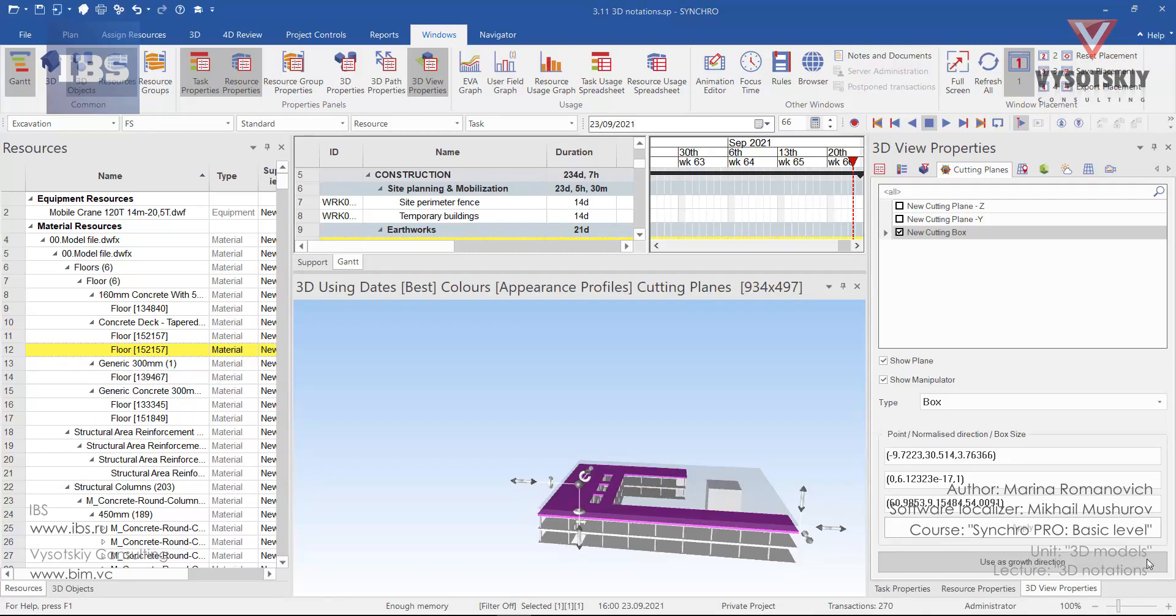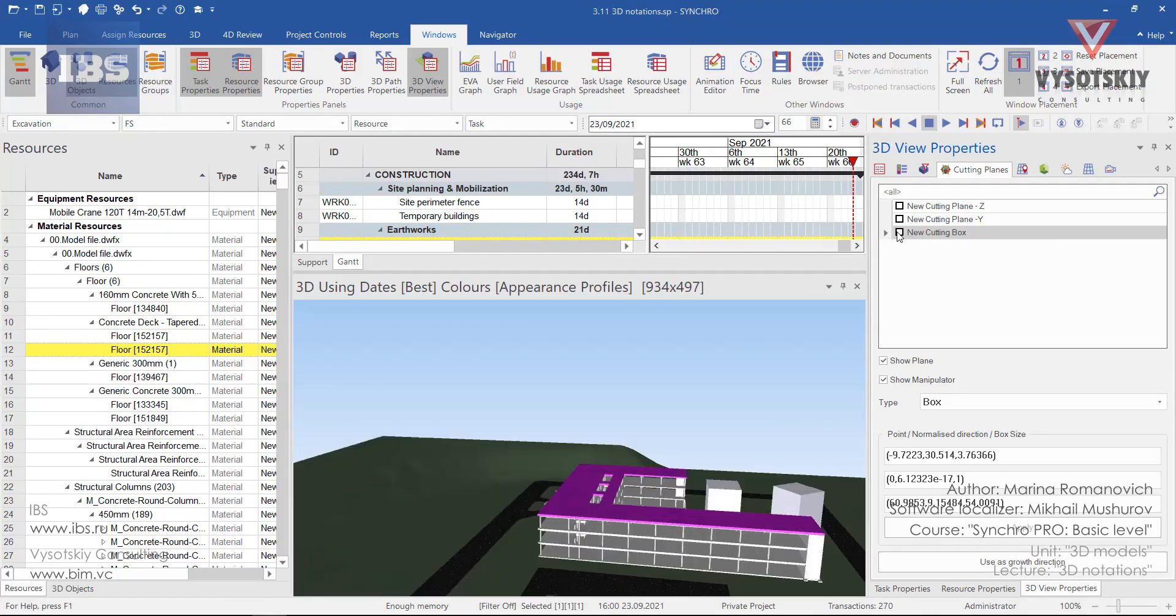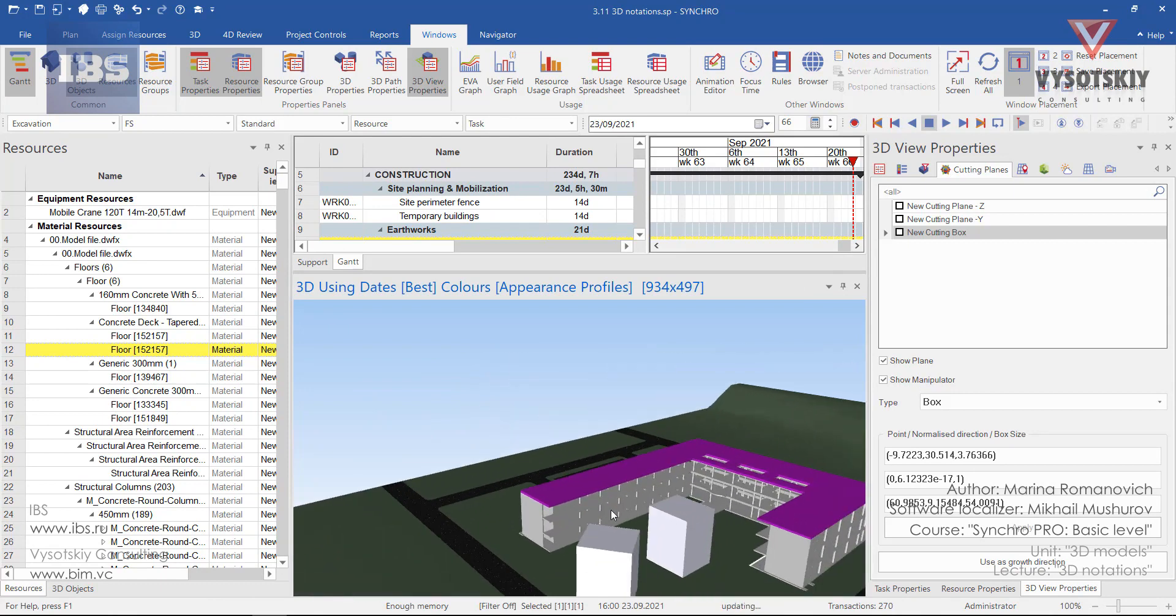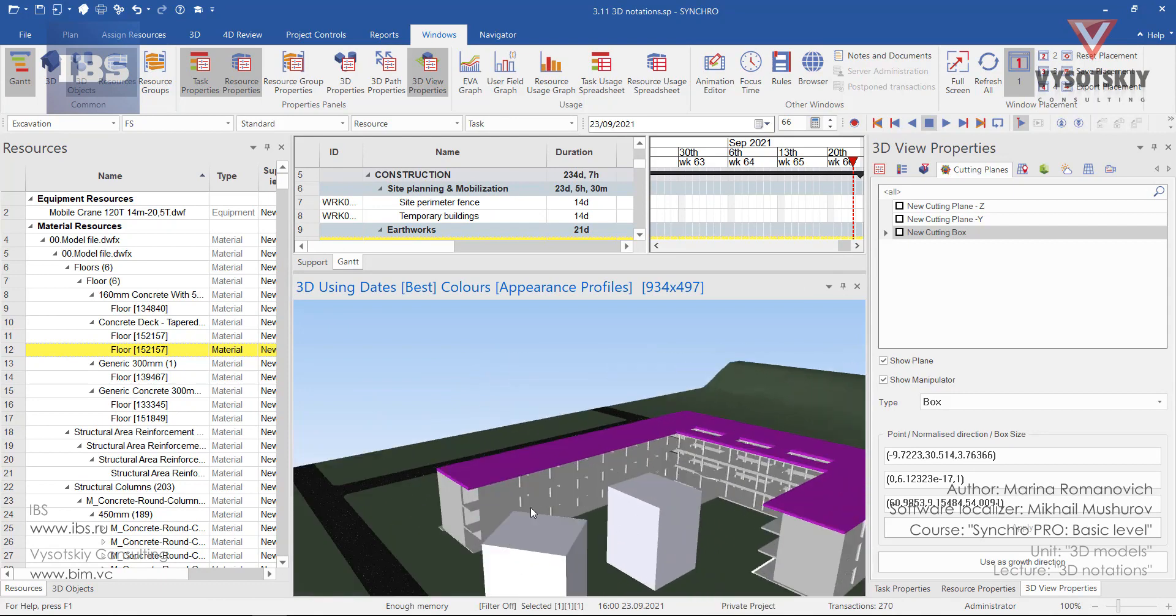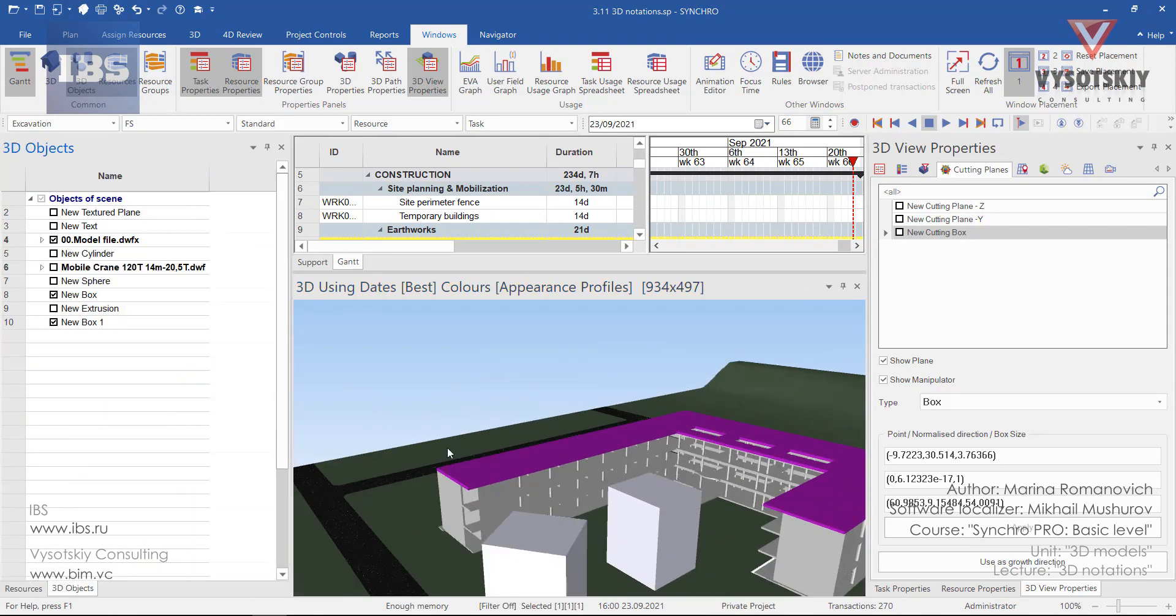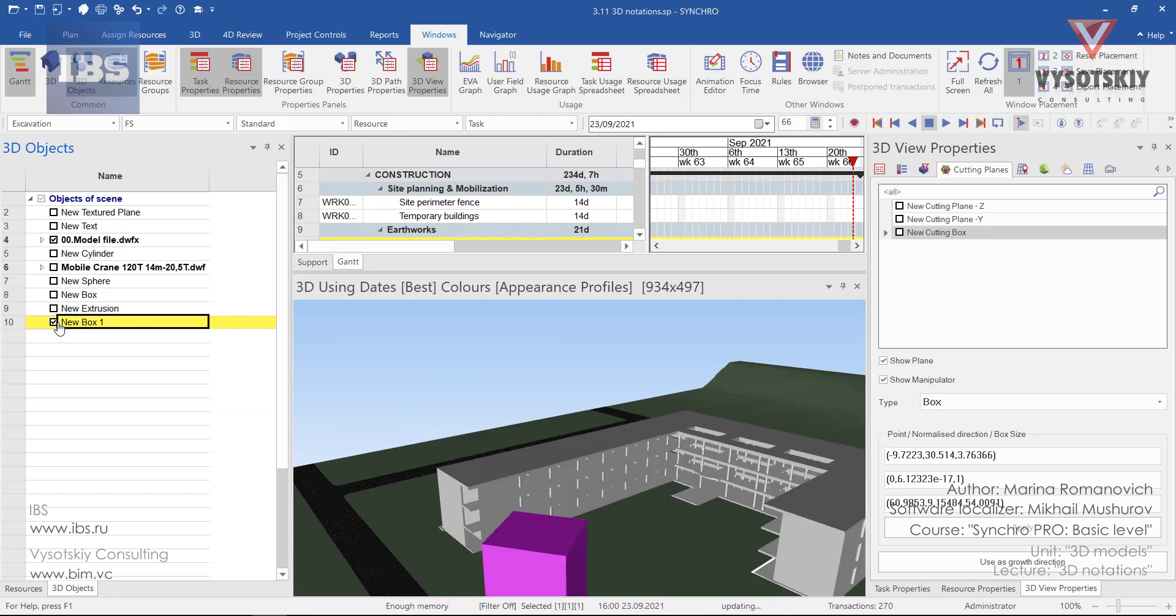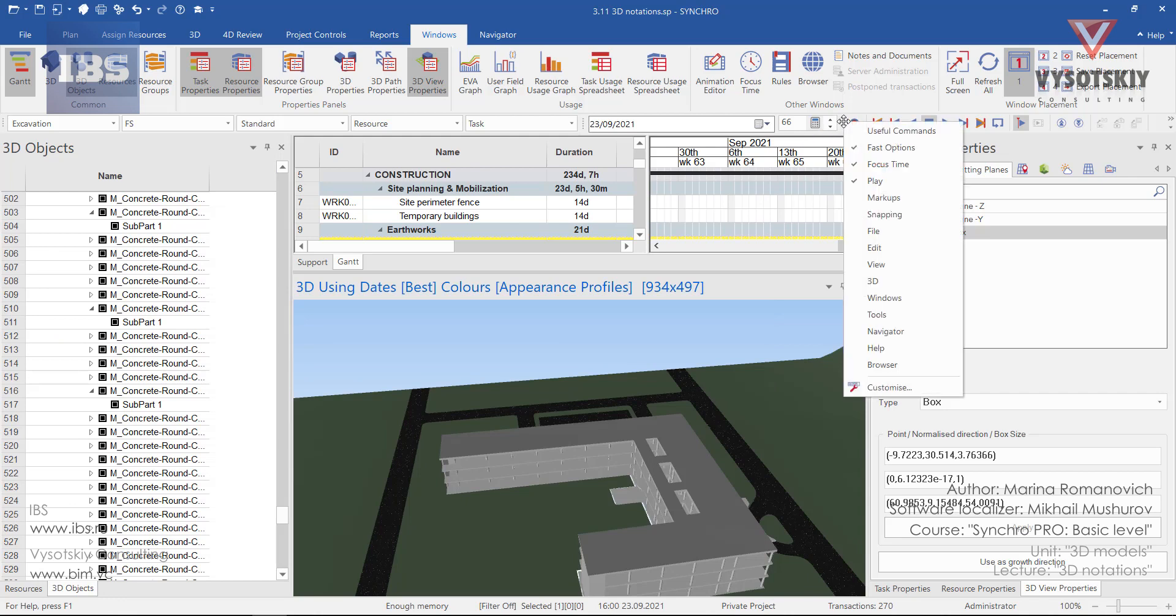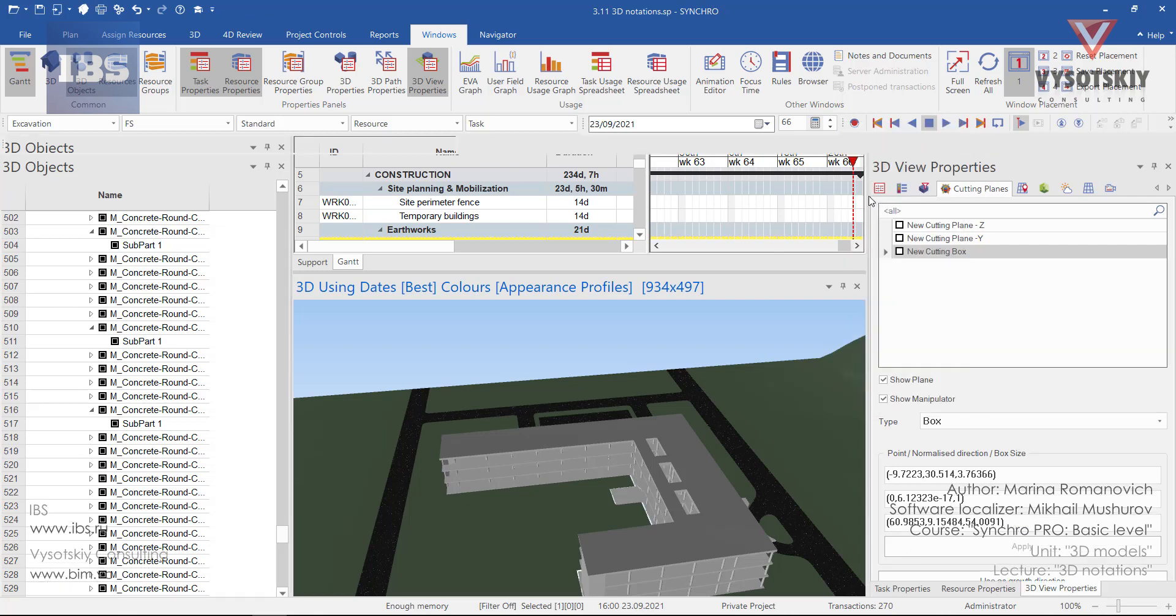Creating 3D marks and notations. Let's assume that during the model control you found some problems with design. Let's hide these two cubes. To activate markups, right-click over the working panel and press markups.